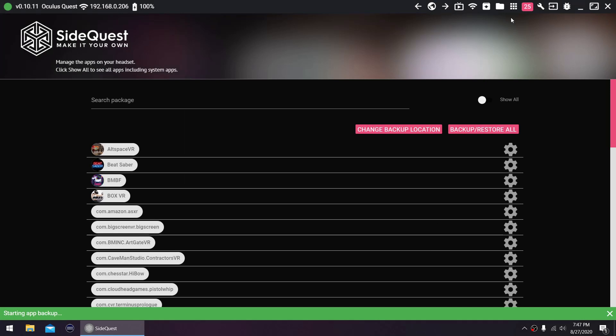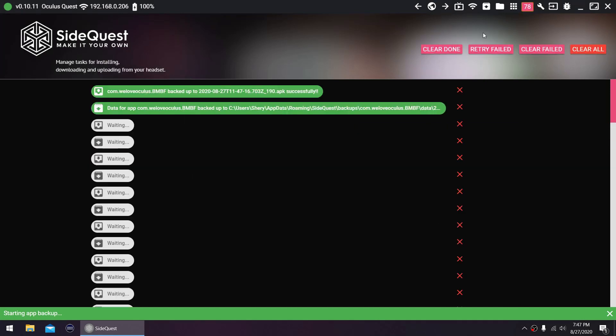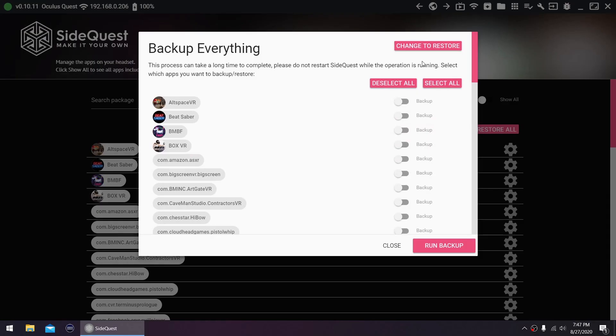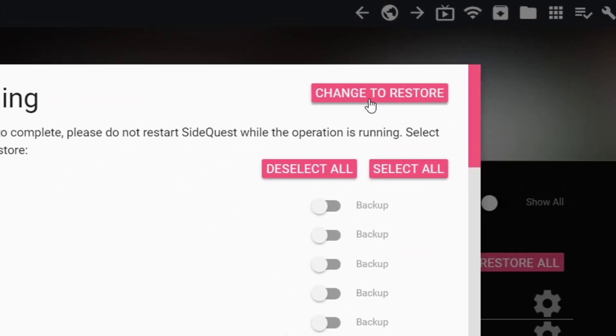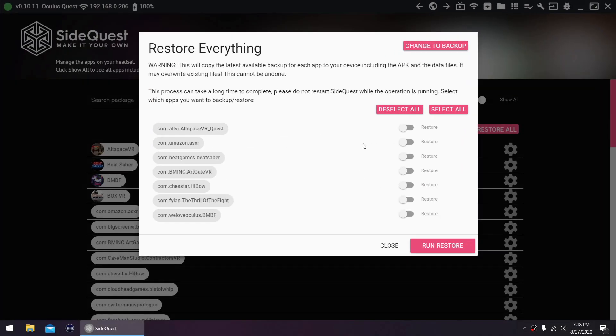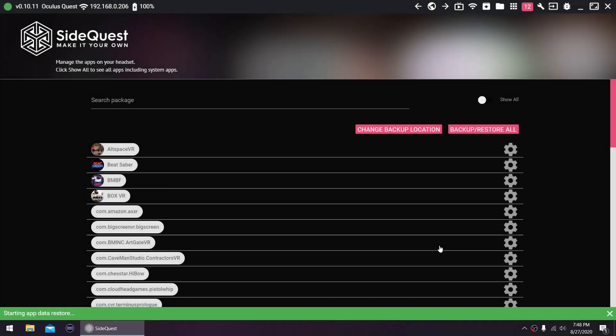You'll see the progress by going to tasks. Restoring is also just as easy. Just click this button here where it says change to restore. Then select all, and click run restore.